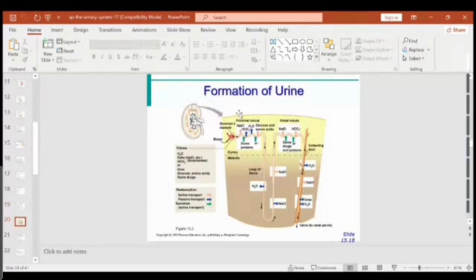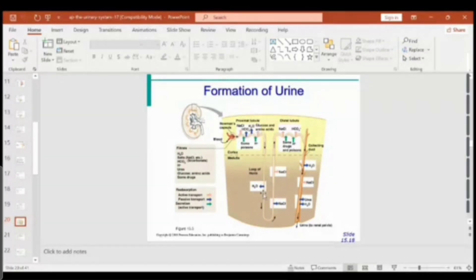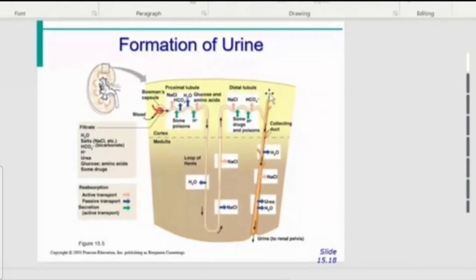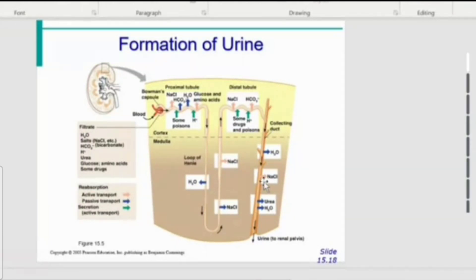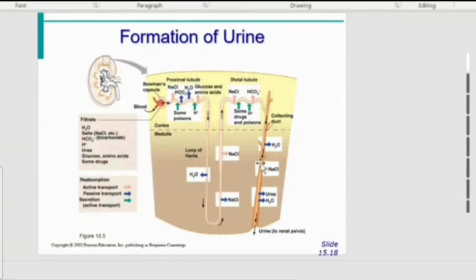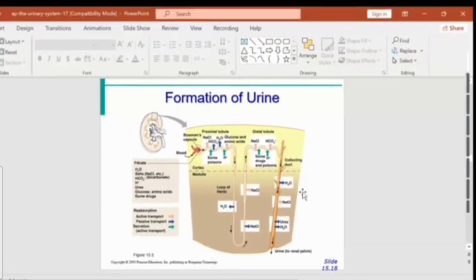Diagrammatically, the process starts at the Bowman's capsule where higher hydrostatic pressure forces blood to exit. The journey continues with reabsorption of required elements through the loop of Henle, ascending and descending limbs, and into the distal convoluted tubule. At the collecting duct, there are receptors for ADH — antidiuretic hormone, also called vasopressin — secreted from the posterior pituitary gland. When activated, ADH increases water reabsorption and prevents excess water loss.